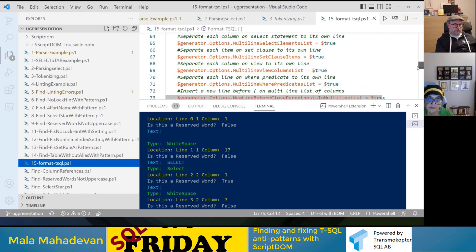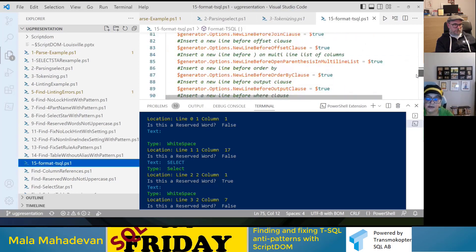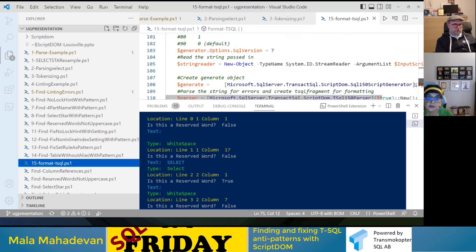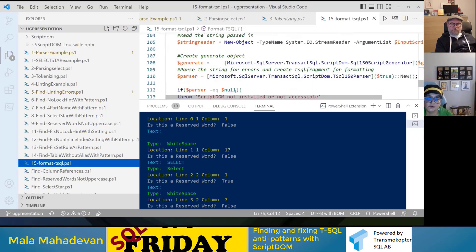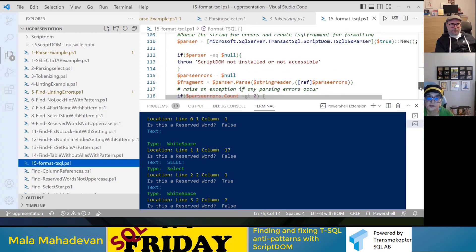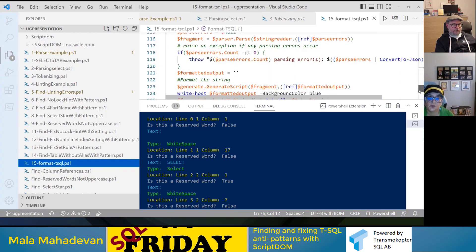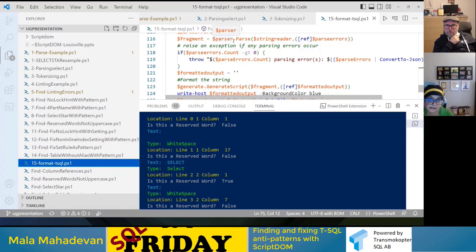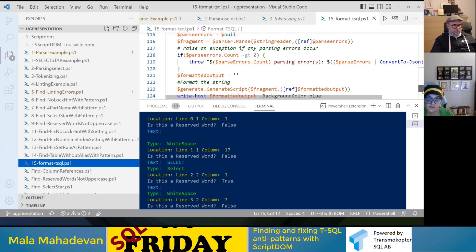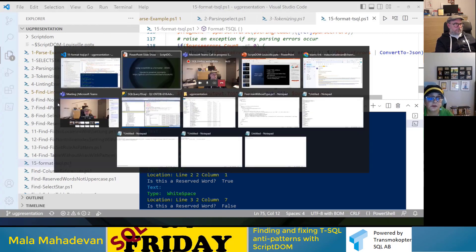At the end, you create the generator, parse the object, and pass it to the generator. The important thing is that the code must be syntactically correct — you cannot format something that is syntactically incorrect. Once it passes the syntax check, you pass it to the generator object and it will generate the formatted output for you.